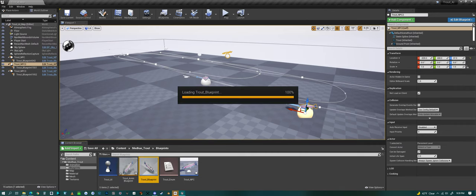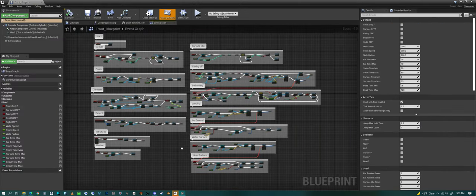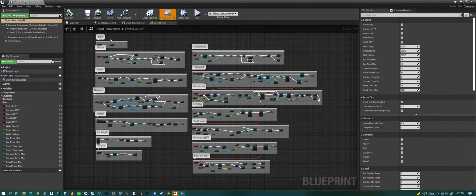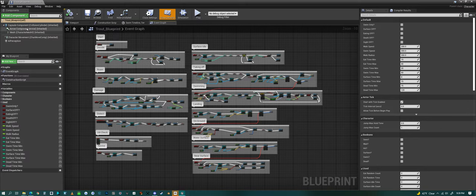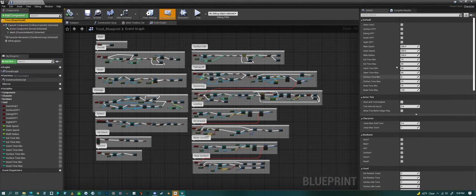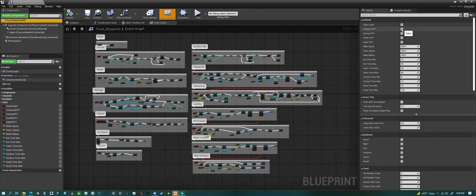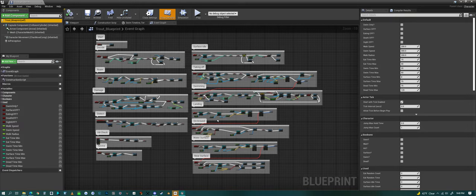And then we have the blueprint, which has all of the logic for the fish. If you click on the very top option on the left, you'll see all these options you could change. You could turn sight off, turn death off, turn eating, so it never goes to the ground. You could turn the surface off, so it never goes to surface. Or you could only have it swim, and that's the only thing it does.